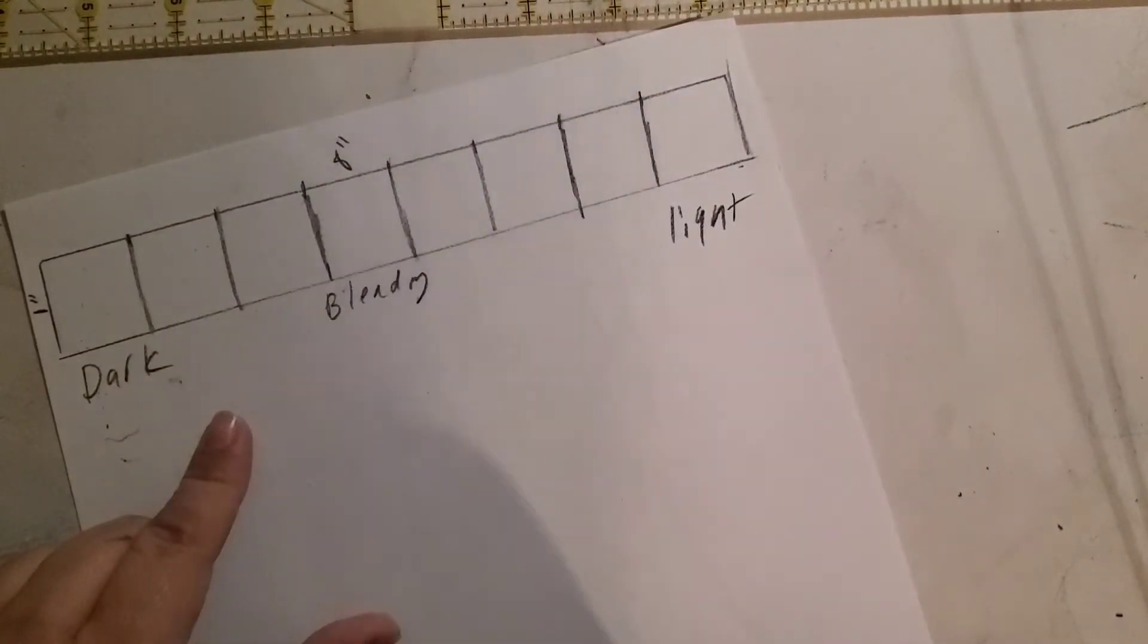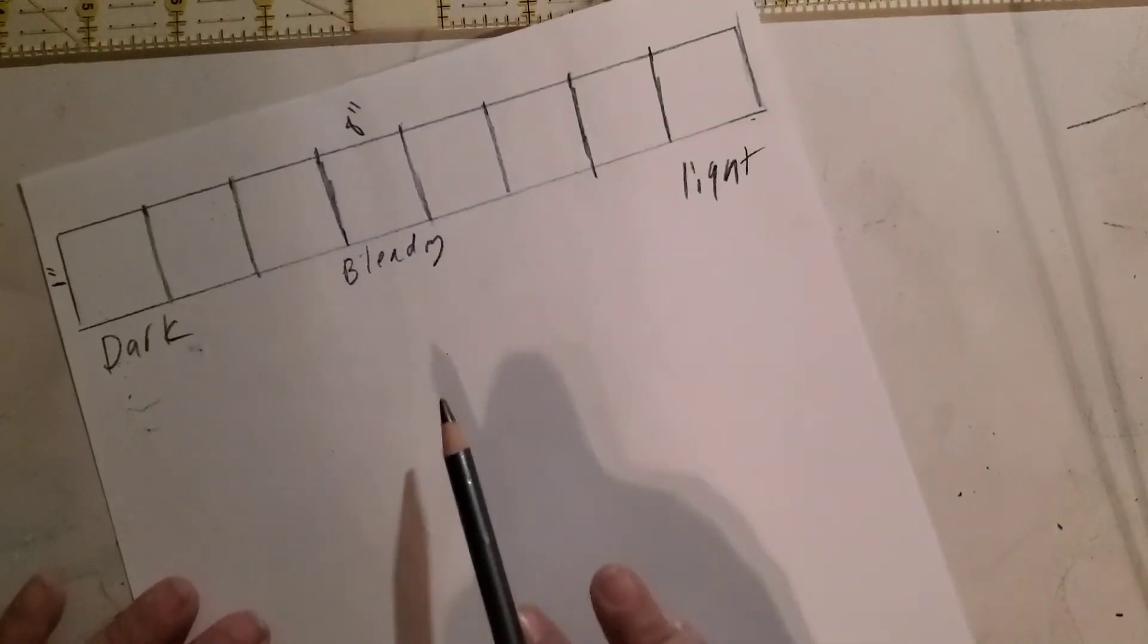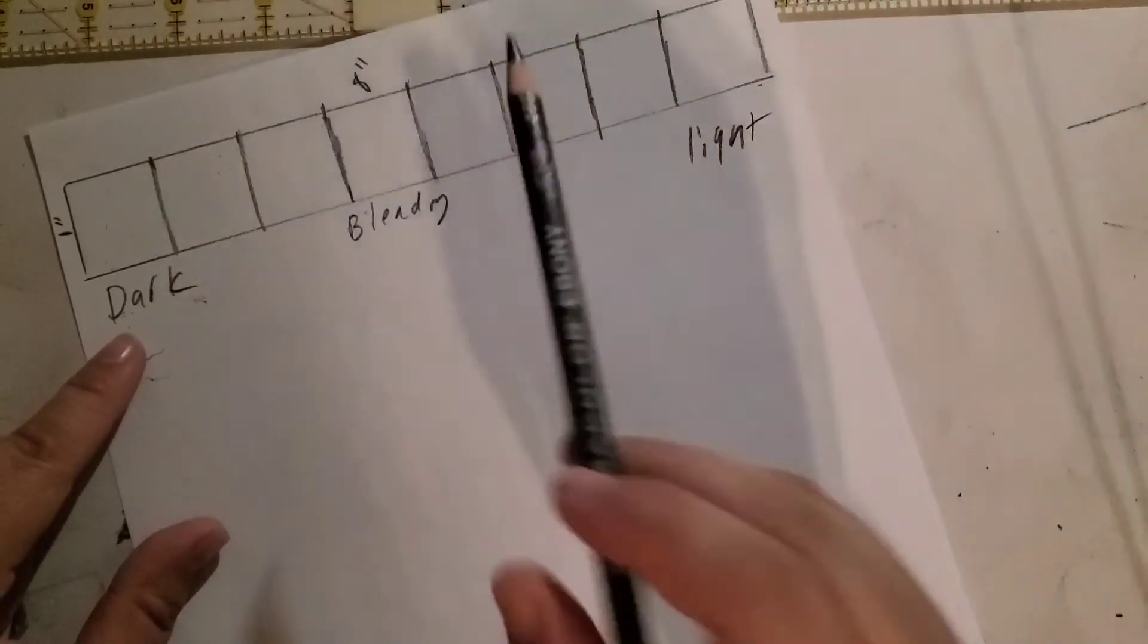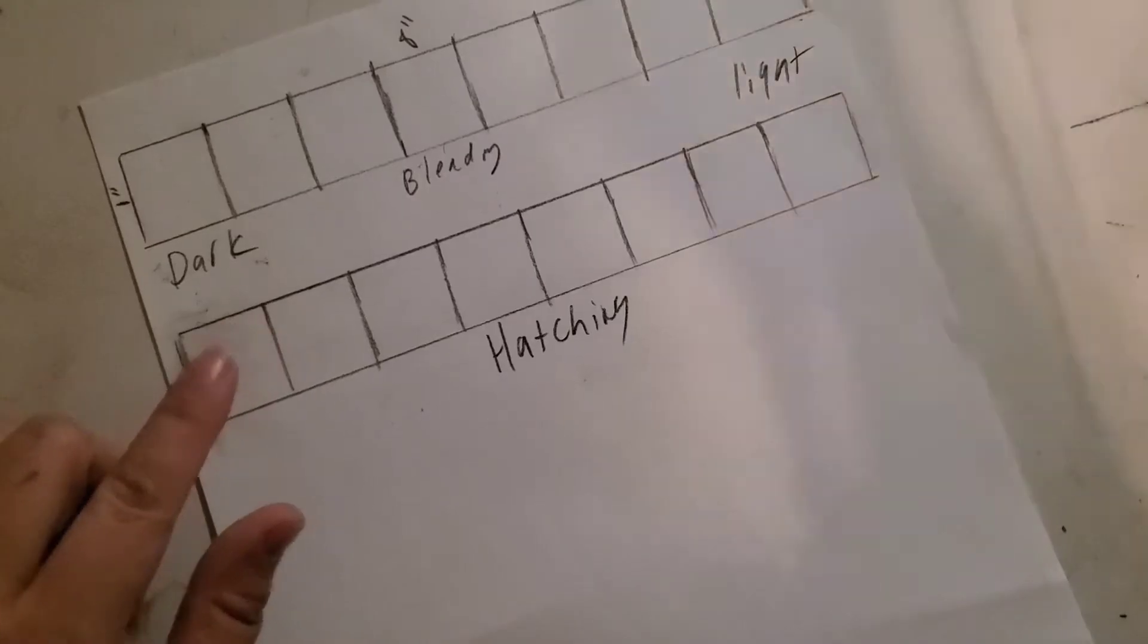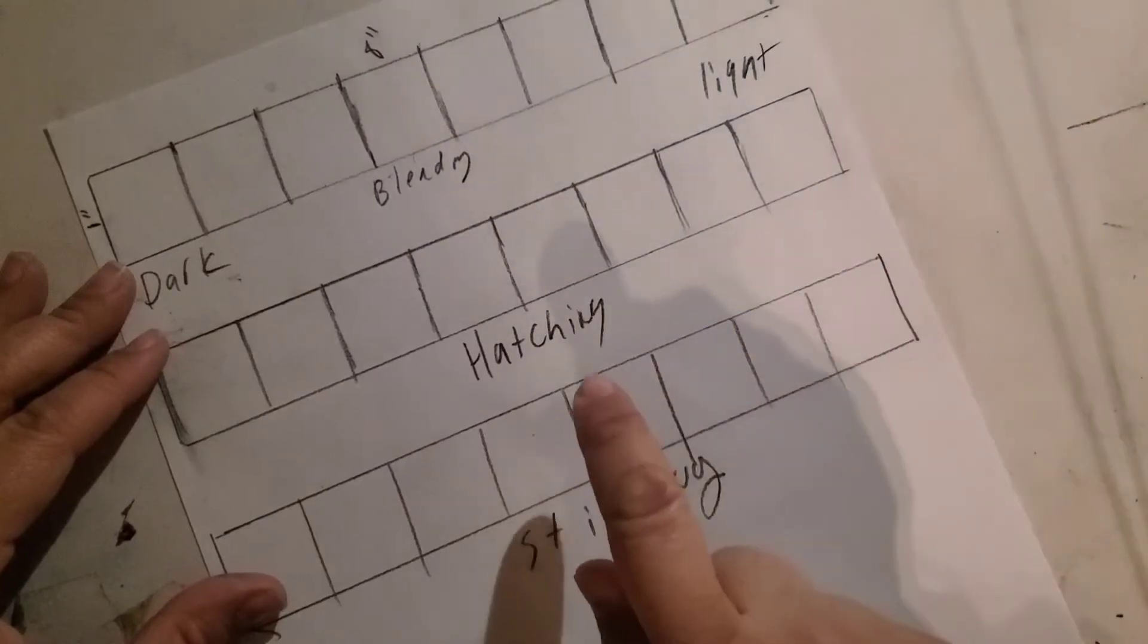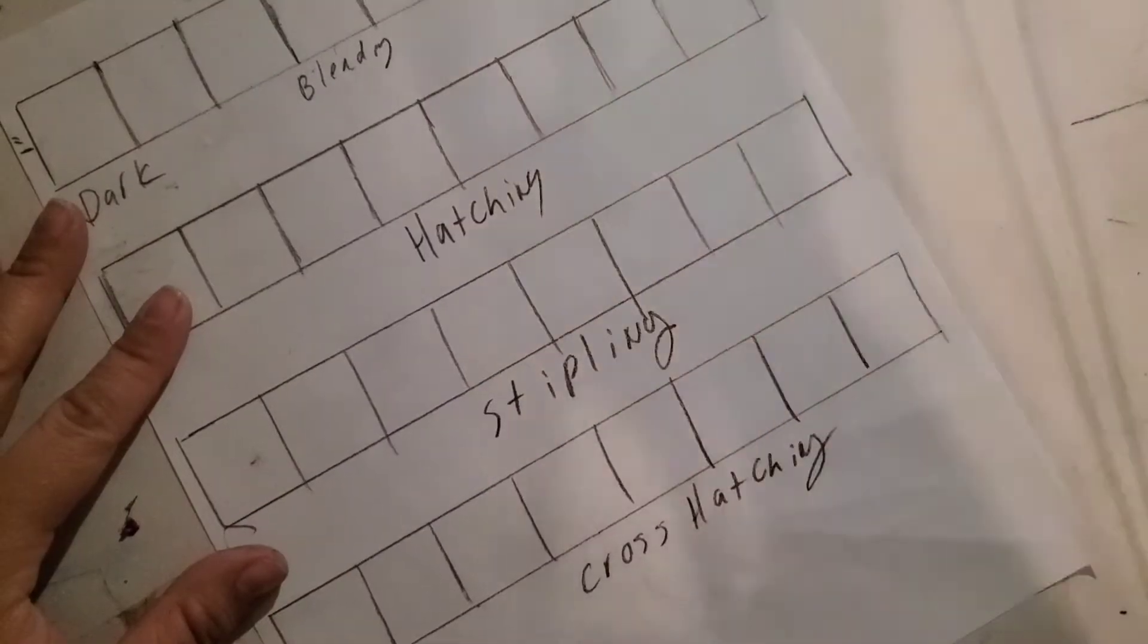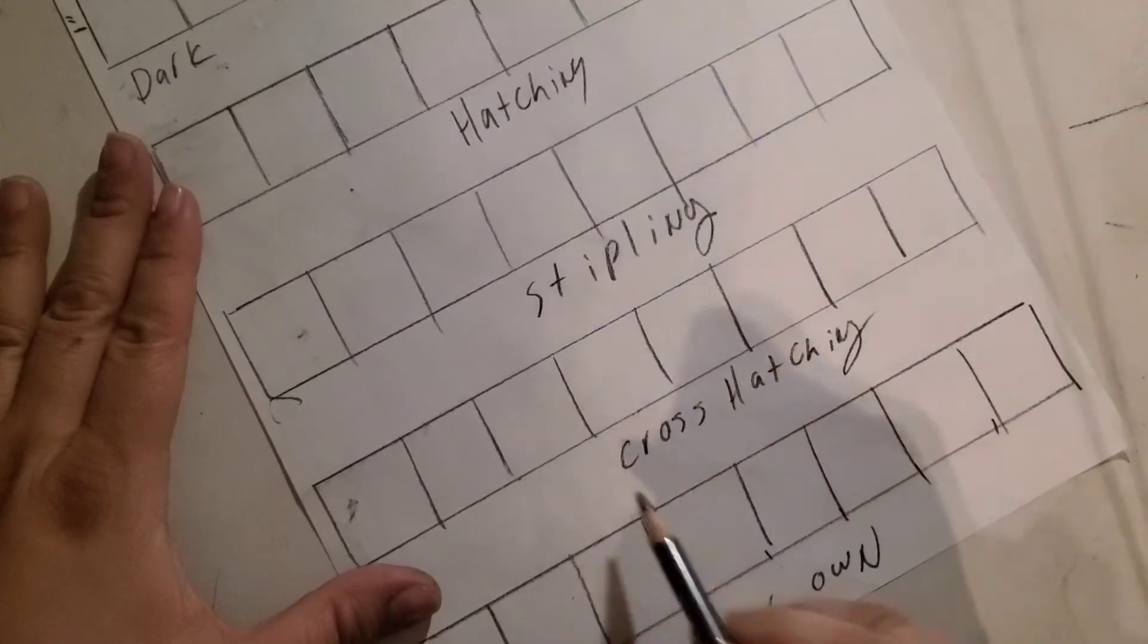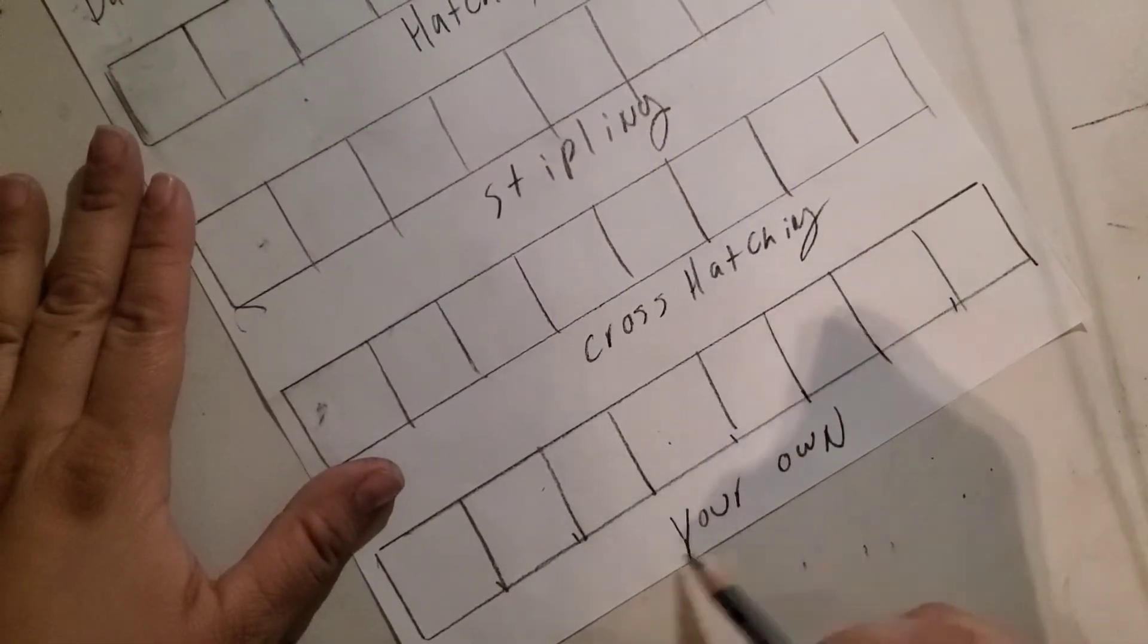You're gonna repeat this. You're gonna have blending, and then hatching, stippling, cross-hatching, and one last one for your own design.